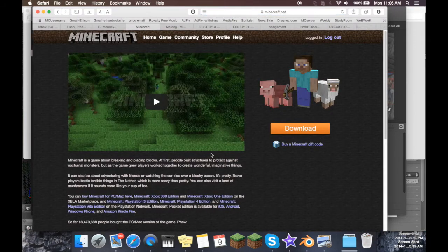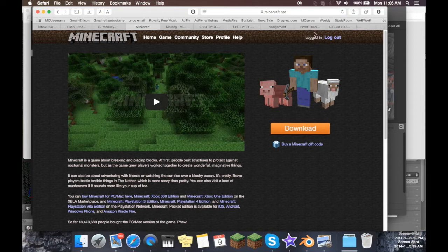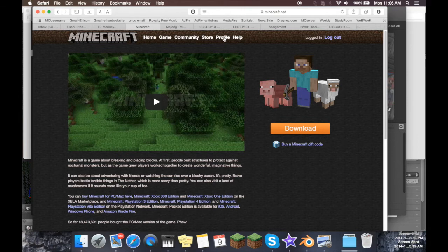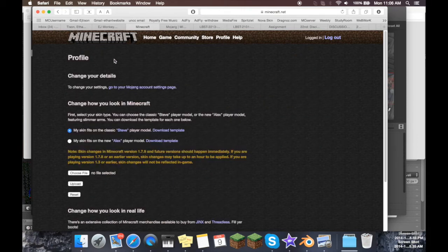Then once you're there, you're going to want to log in with your username and password. For me, it's automatically saved, and it might be for you too, but log in if you're not already logged in. Then go to the profile tab right here, and then it will tell you all of this information.